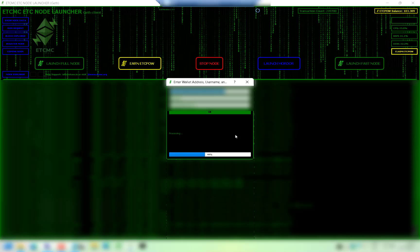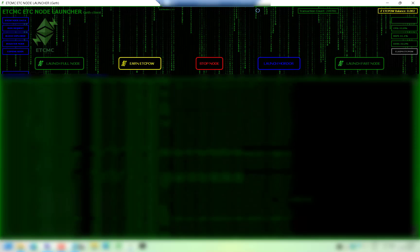It's processing... and there we go it's worked. So we've got claim successful, so all good. Balance has reset to zero and the cycle begins again.